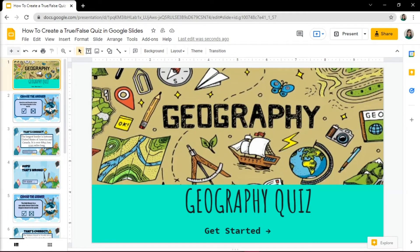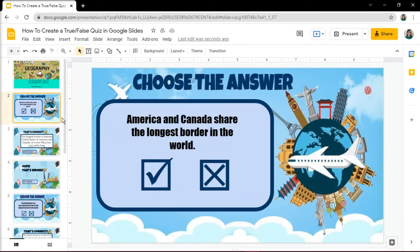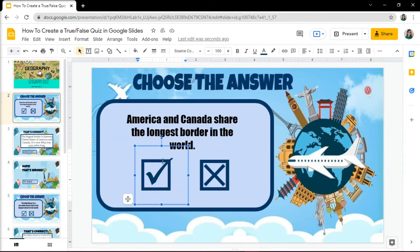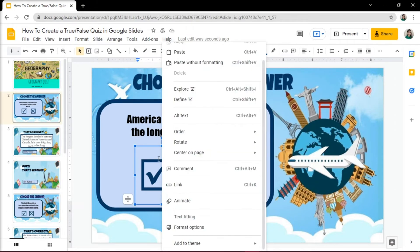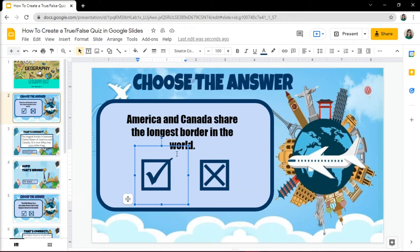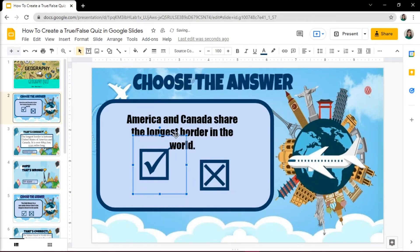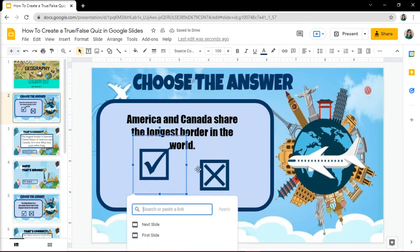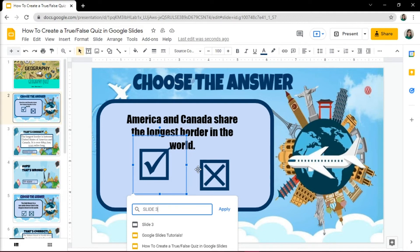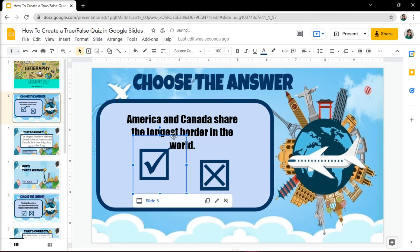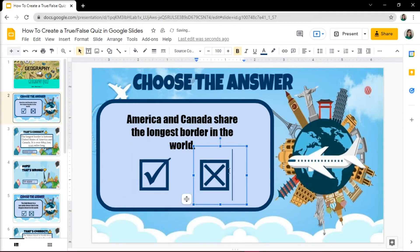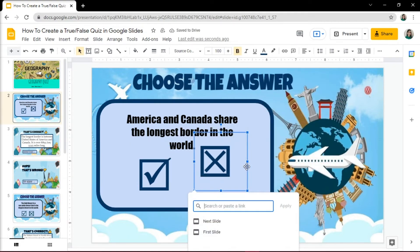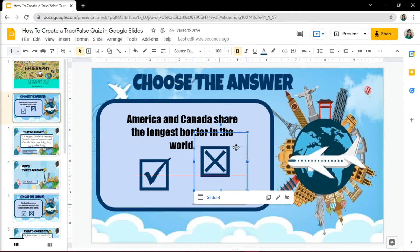When you're done doing this, you can now hyperlink each slide to their corresponding right or wrong slides. To do this, select your True or False options, then right-click and select Link. Choose the incorrect or correct slides to the questions, and do this for all the slides.